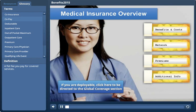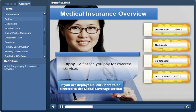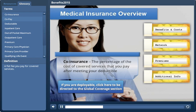Before we take a closer look at your plan options, let's do a quick review of key terms — you'll be seeing them a lot as we move forward. A copay is a flat fee you pay for covered services like doctor visits. Co-insurance is a percentage of the cost of covered services that you pay after meeting your deductible.